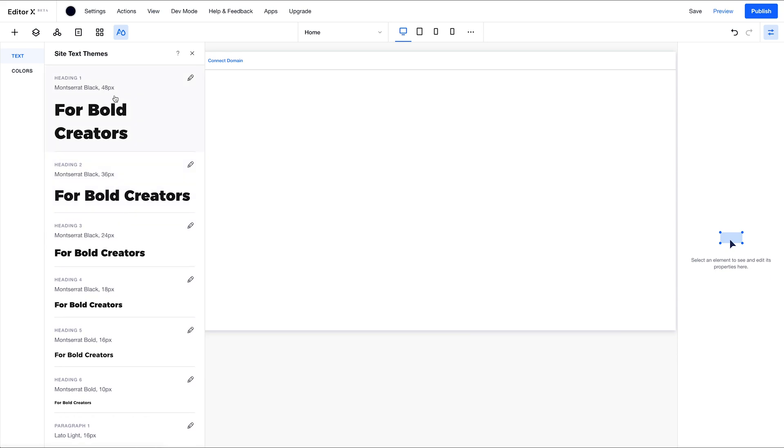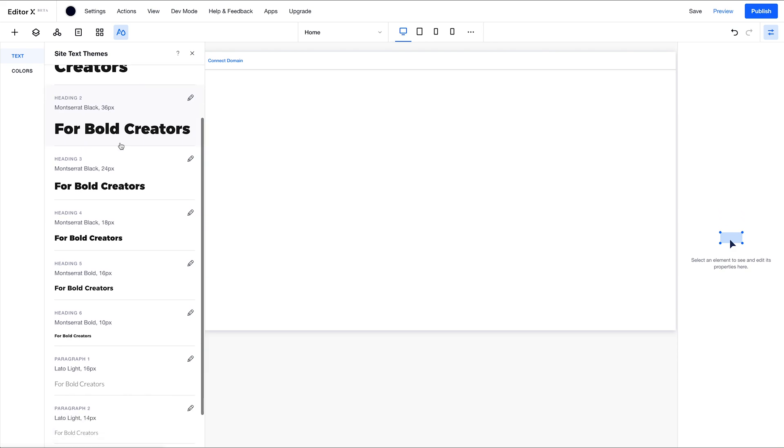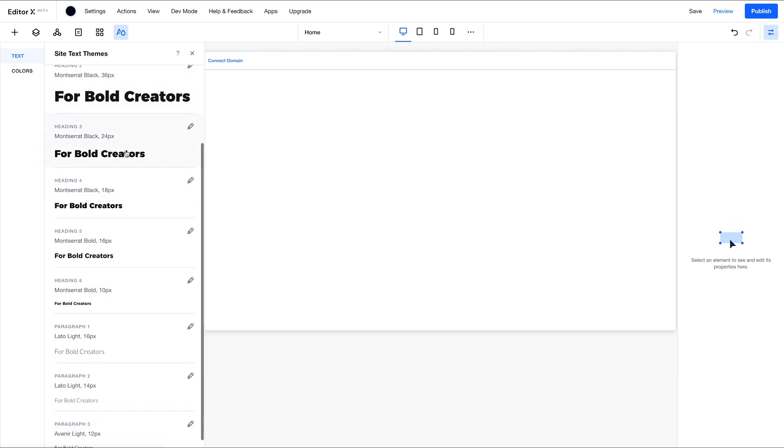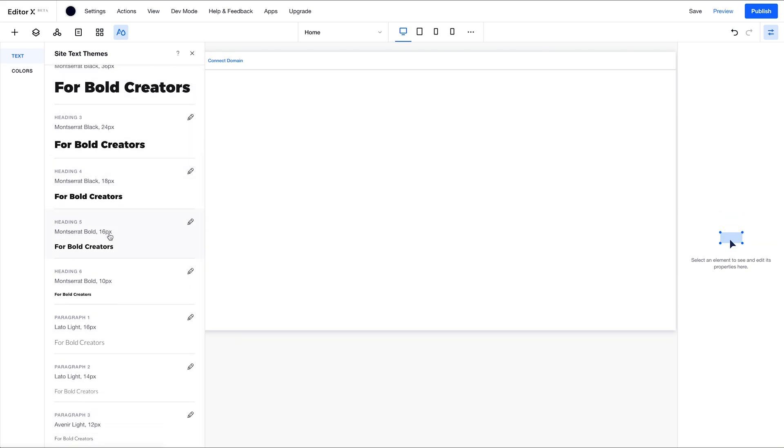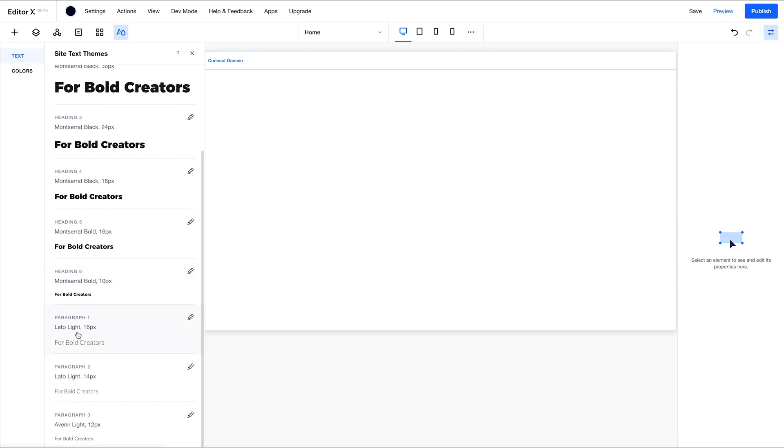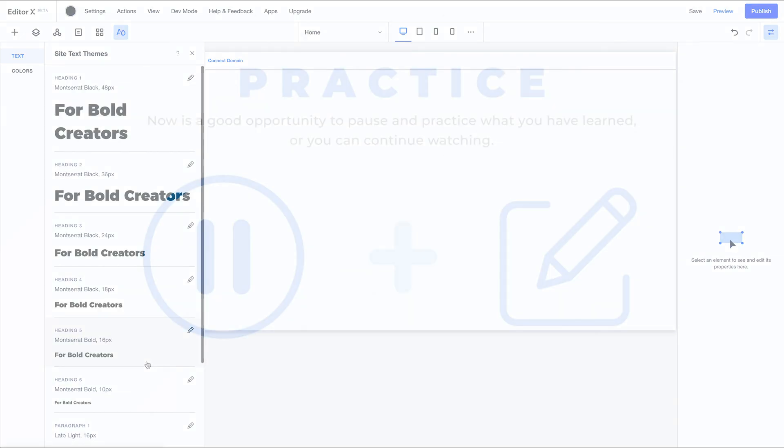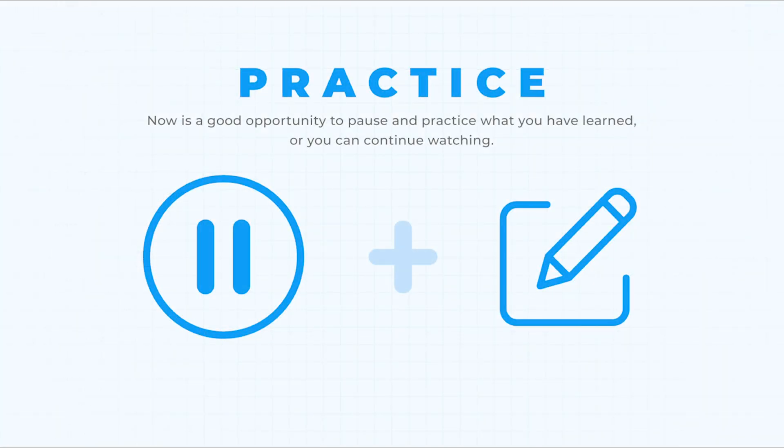Apply the theme and you move to the next. You can see here that I have 48 pixels for my heading 1, 36, 24, 18, 16, 10, and then my paragraph text, 16, 14, and 12. Feel free to copy these right here. You can pause the video if you're following along or screenshot this for after.